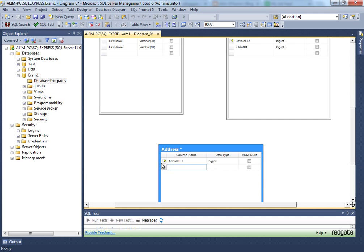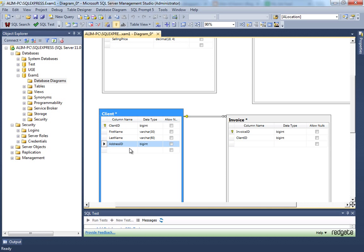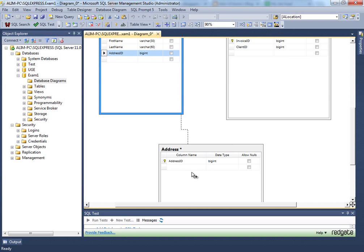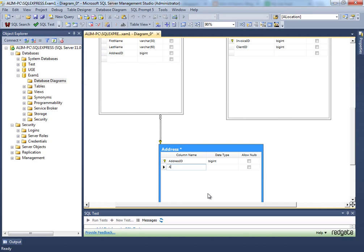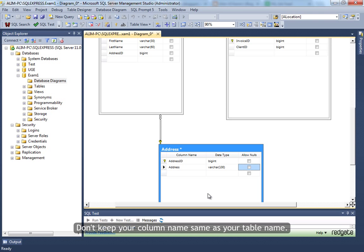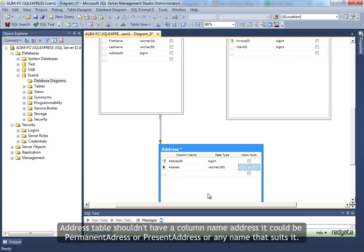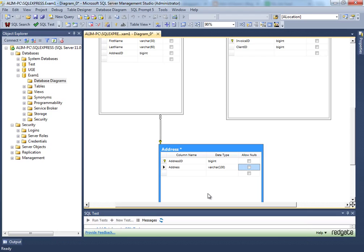Add an address ID and link it to the client. The address field could be varchar 100. I'm keeping these addresses in a different table because addresses are very large — varchar 100. When you're searching, most of the time you're searching against first name, last name, or the ID itself for getting client information. The address is not very effective every time you search, so that's why we keep it in a different table — that's also what the question says.